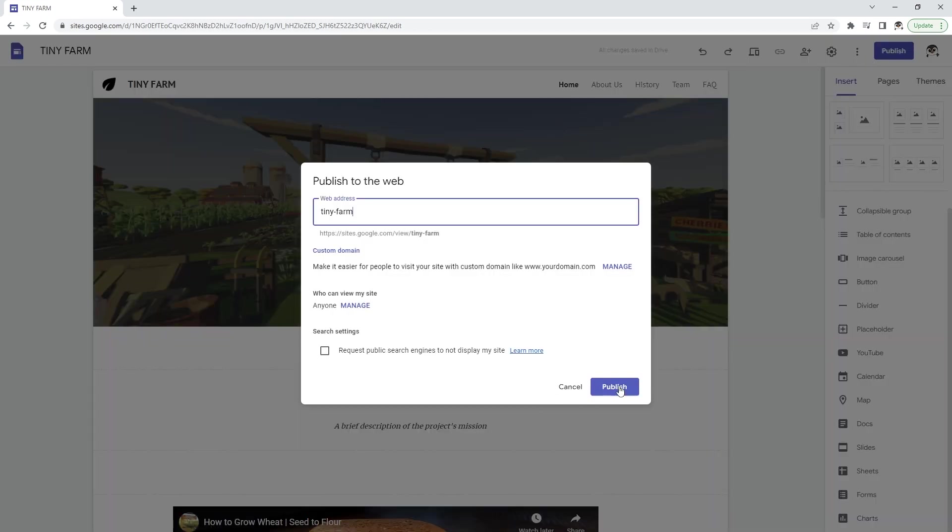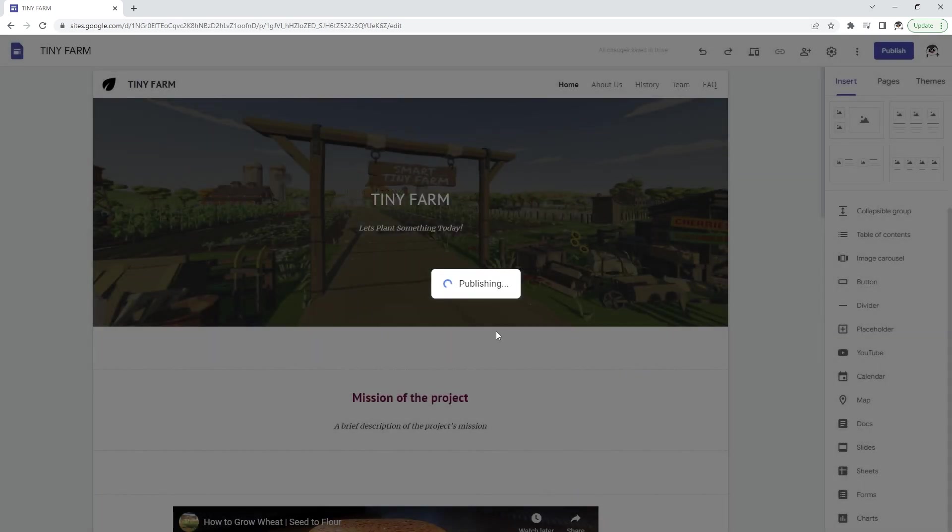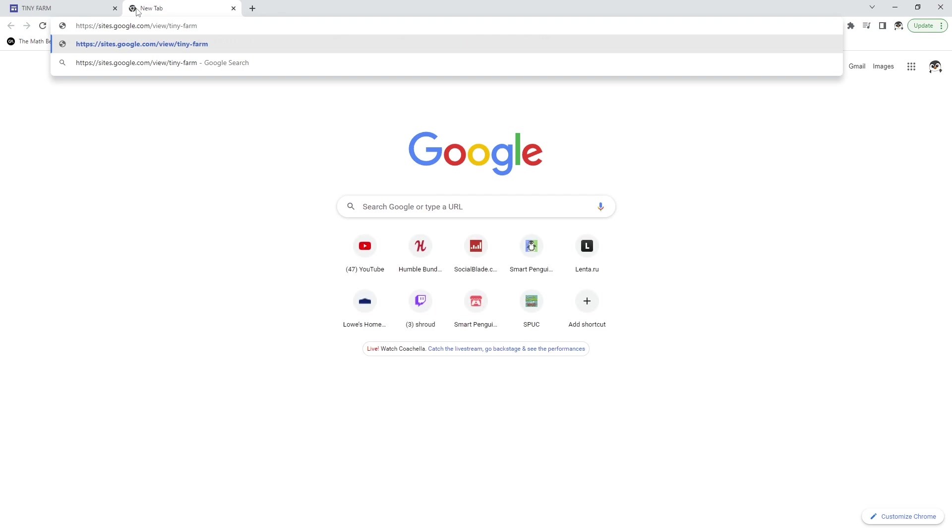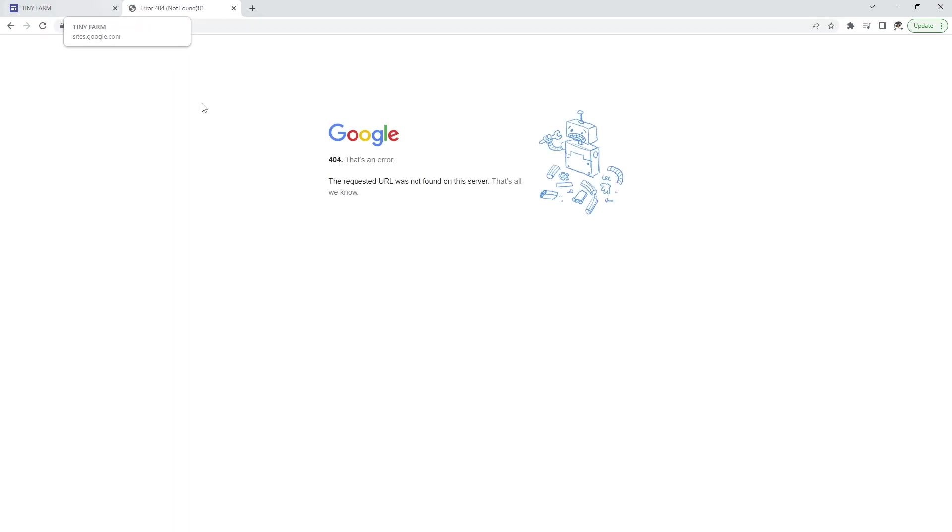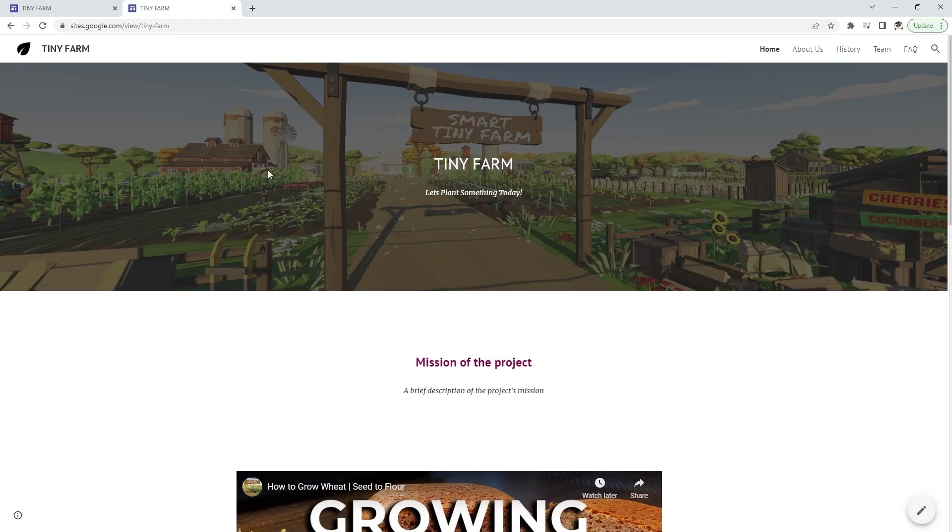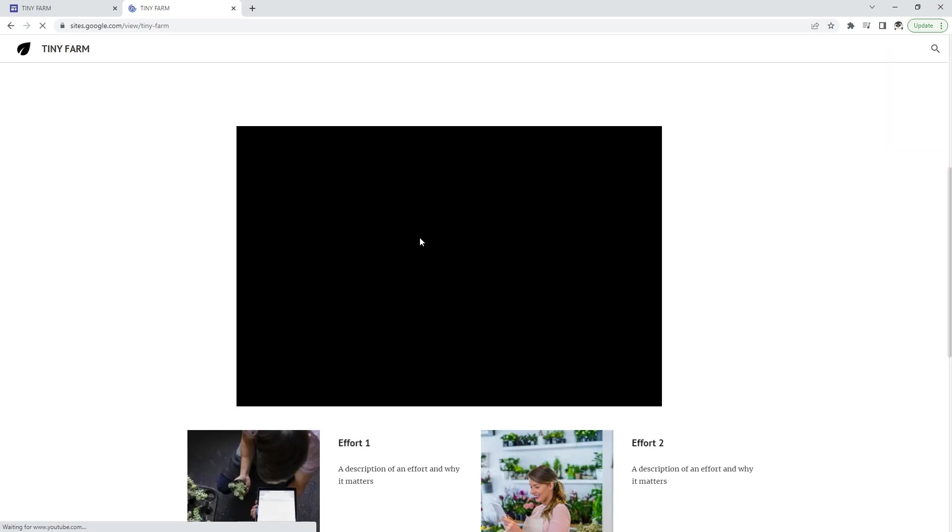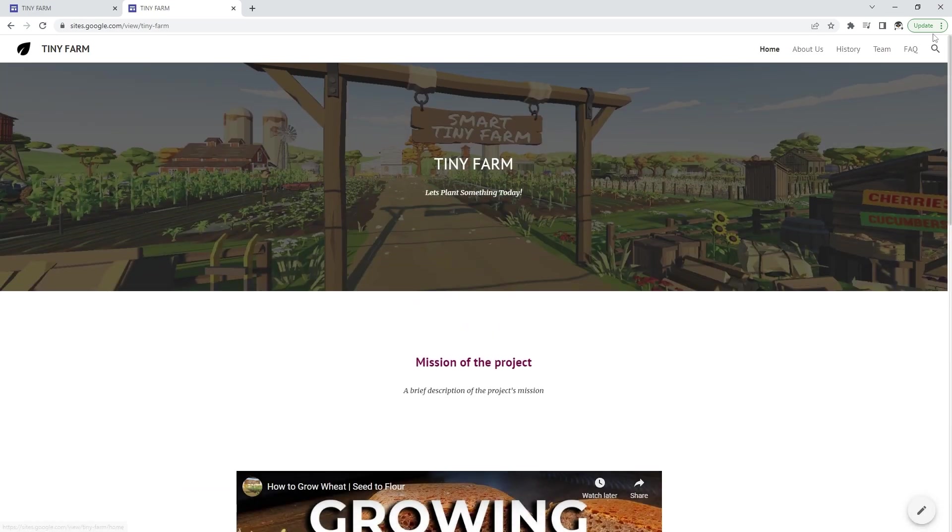So let's publish this website. Click publish and we can go to that URL now. Currently it's not up yet and it takes about 10 seconds, and we can see the website is live now.